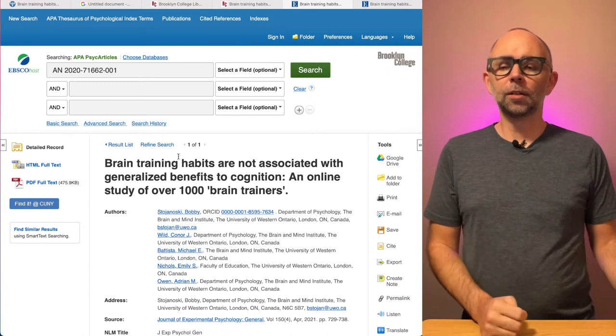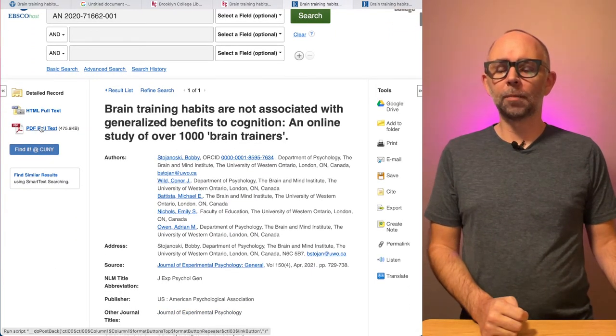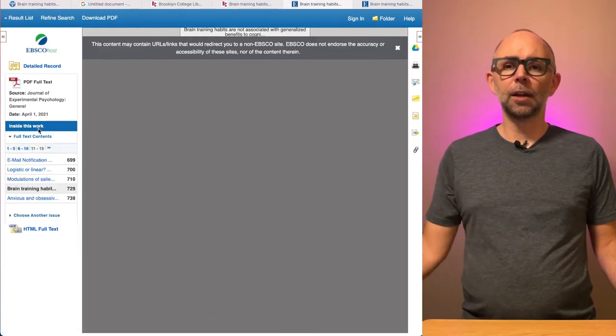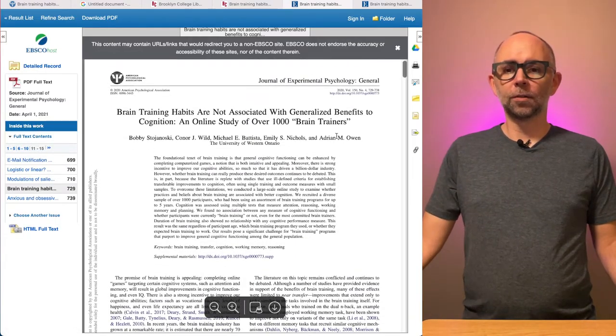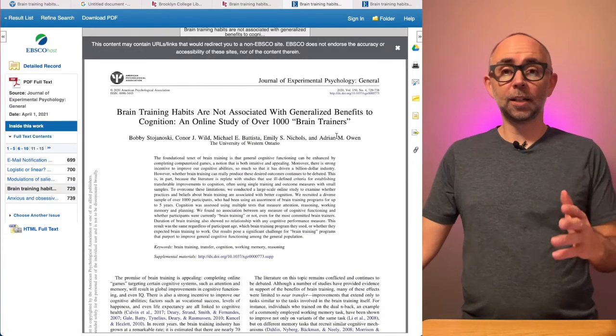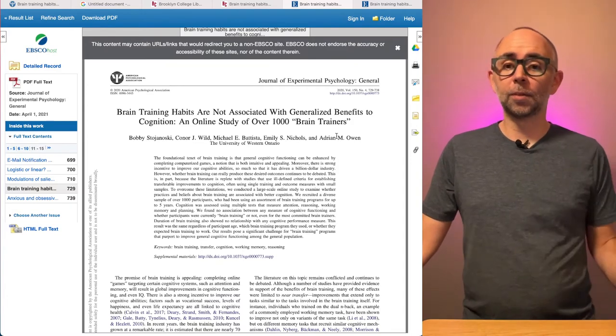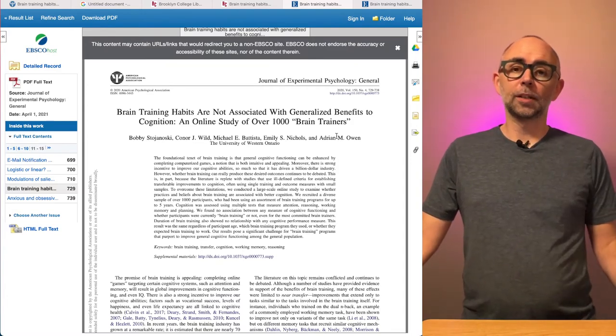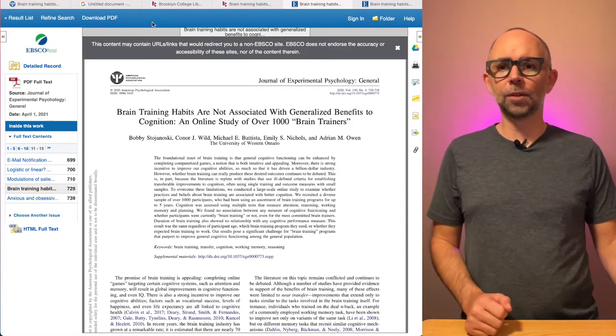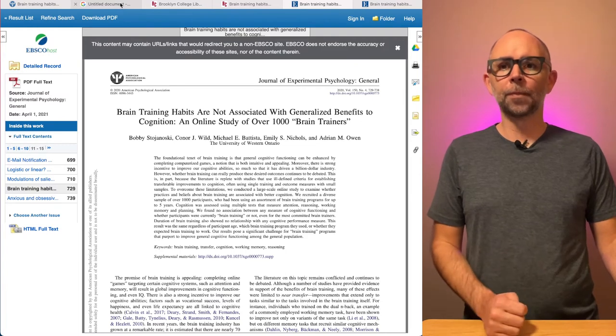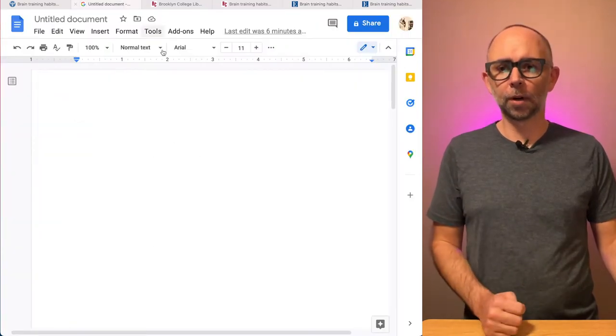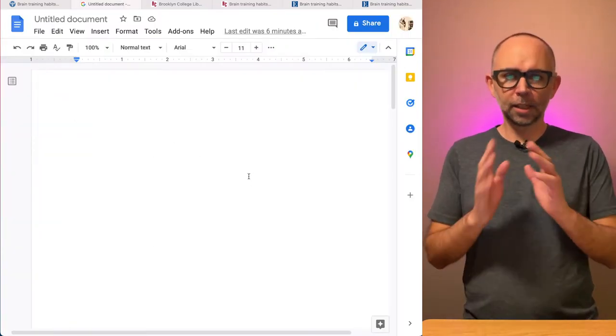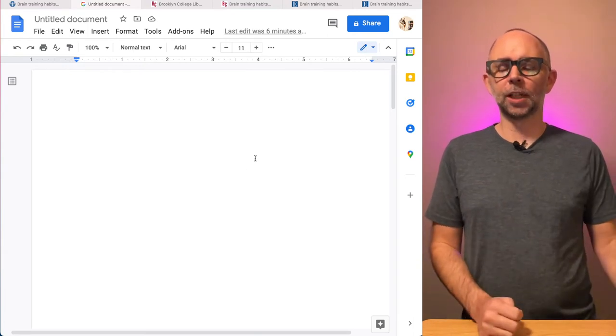We found the article here. We can get a PDF copy by clicking PDF full text. And here we have the article. So it looks like I have to scan it and read it in order to complete the assignment. So the first thing I would do once I found my article is I would head over to a word processor and start setting up some of the components of the assignment.